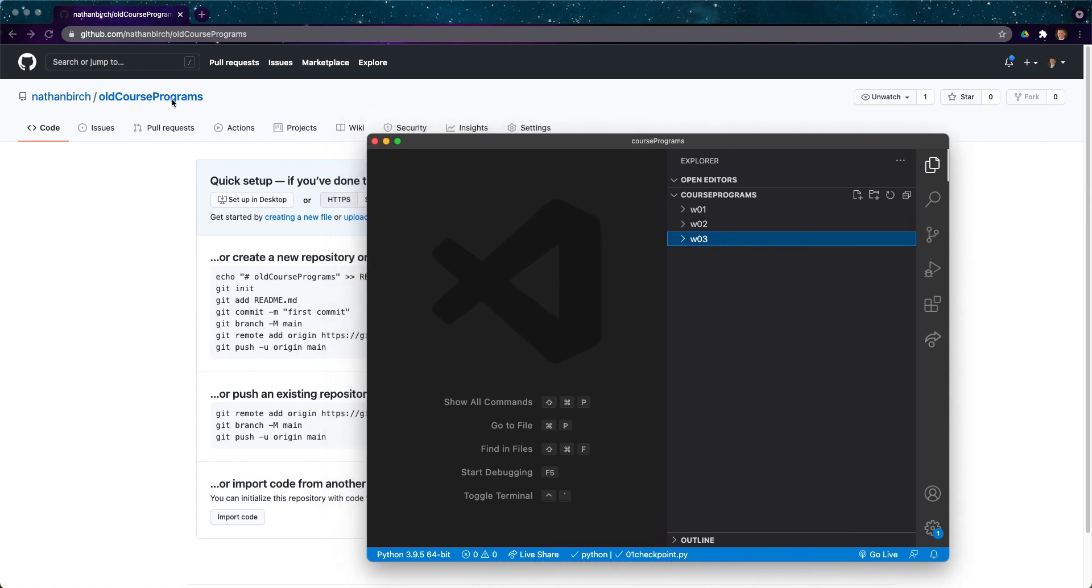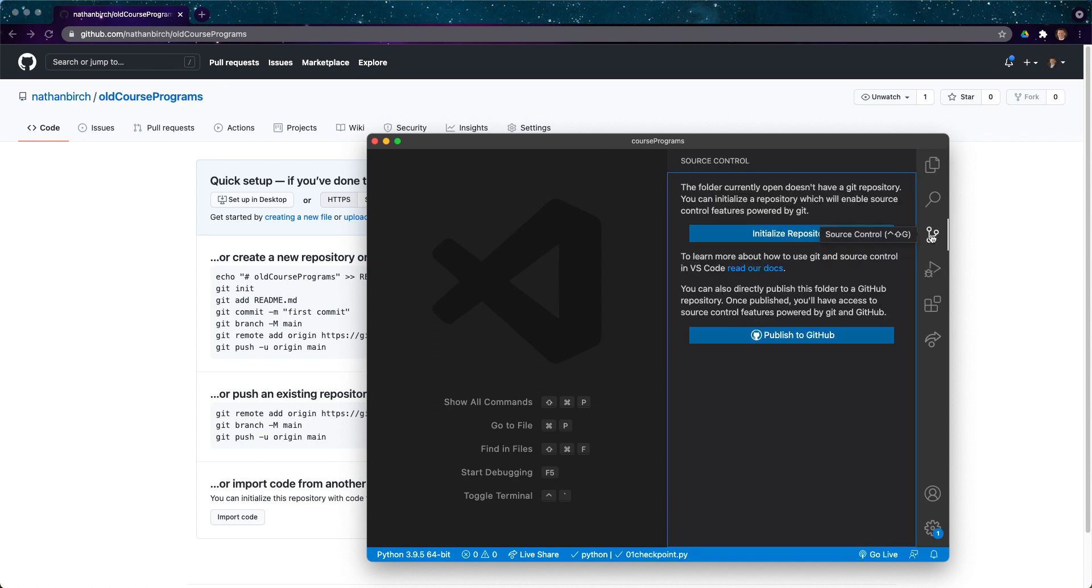Now let's go ahead. I'm going to click on this source control icon and it says the folder currently open doesn't have a git repository. So we're going to click on initialize repository.